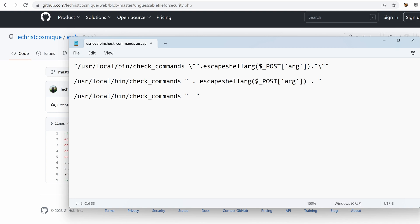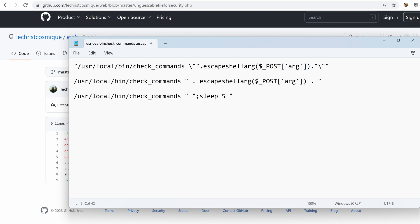And inside I can do something like a quote to close this first double quote. And then I can do pretty much what I want. So that could be something like id, that could be sleep for maybe five seconds. And then I can terminate with a sharp. Therefore, my payload that I can send in the arg could be this one right here. So let's copy it and let's try it.